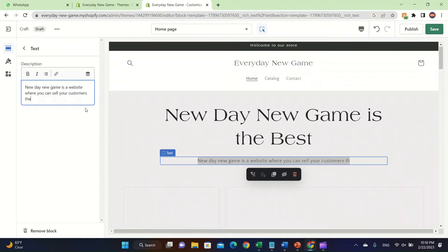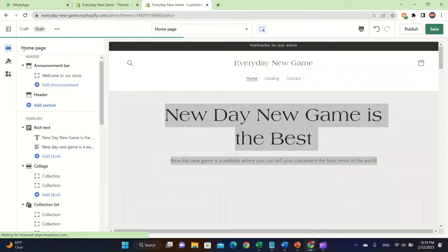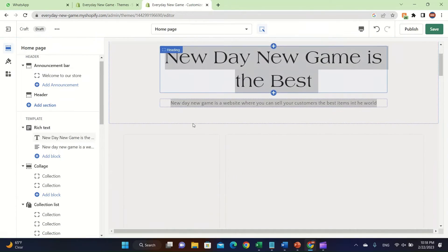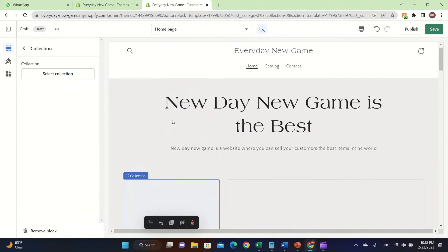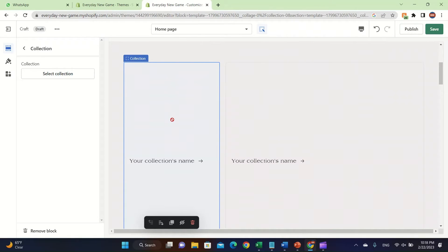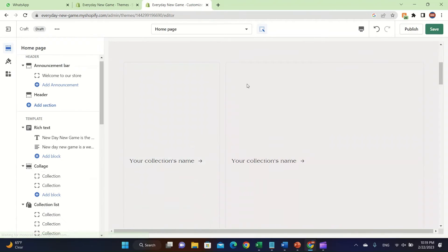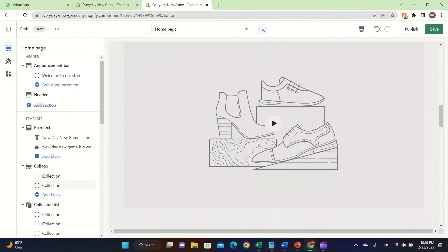...sell your customers the best items in the world. I'm just making these up — this is not an actual store. You can click on Collection and it will automatically pull your product collection from your Shopify store. To have a collection, you must list your products and you can easily extract them from your products list.